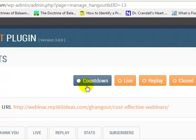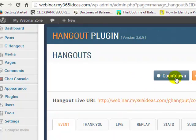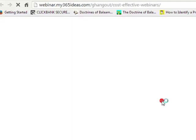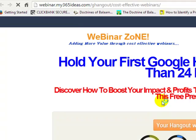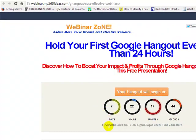When the countdown is active, visitors going to this hangout live URL will see a countdown to the event. When they click on the link you send them, this is what they see — for example, 'My First Google Hangout Event' that I want to run next week, precisely on a certain date in November.